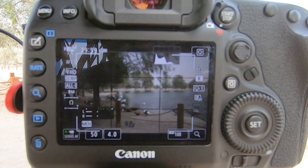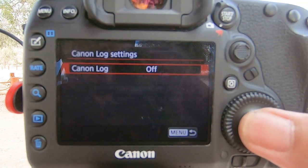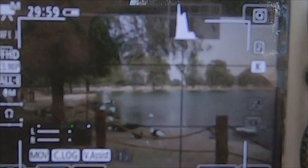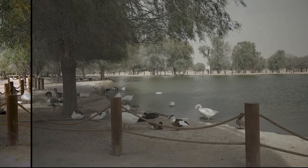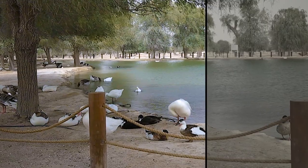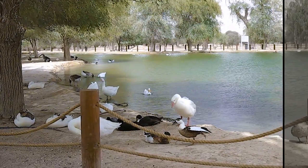If you own a Canon EOS R or a Canon 5D Mark IV, you should start using C-Log right now, and let me tell you why. If you own one of these cameras, that means you have the C-Log, which comes built in with the EOS R, or you can purchase it — or it comes built in with some of the 5D Mark IV models. So what is C-Log and why is it important to use?